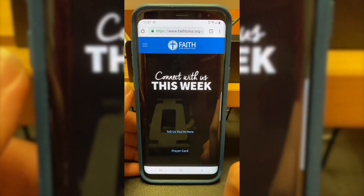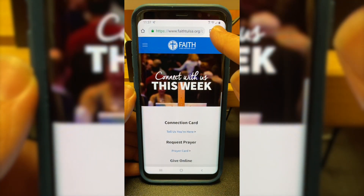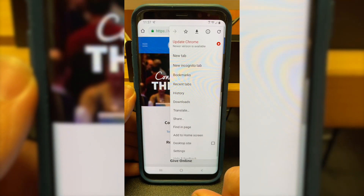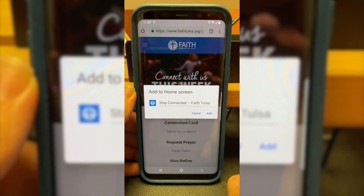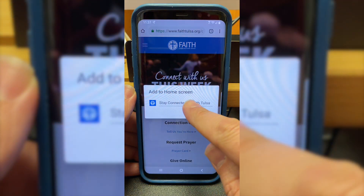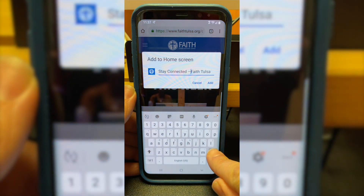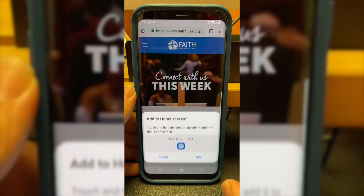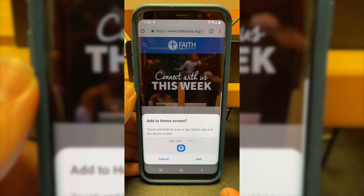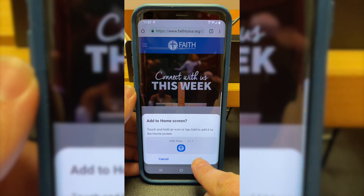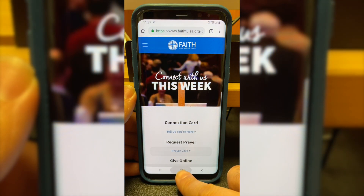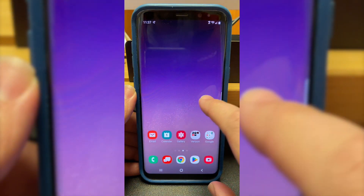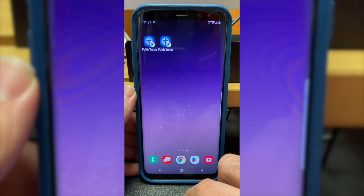Once you're there, you're going to press the three dots in the top right corner. Scroll down until you see 'Add to Home Screen' and press that. Now you can name this app whatever you want. I'm going to delete 'Stay Connected' and make it just say 'FaithTulsa'. Click Add — it wants me to confirm, so I add again.